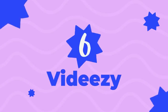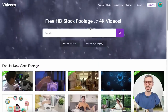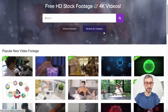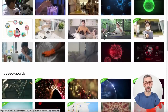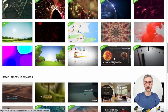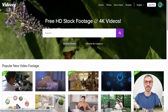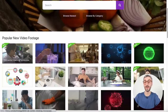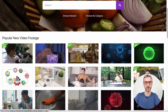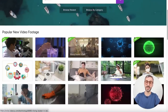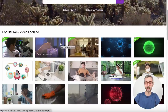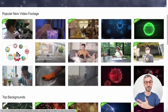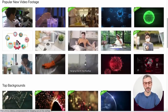Coming in at number 6, we have the website vidEasy — free HD stock footage and 4K videos. This website has a decent amount of free video footage, and what I like about it is that you can clearly distinguish the free stuff from the paid or pro stuff.